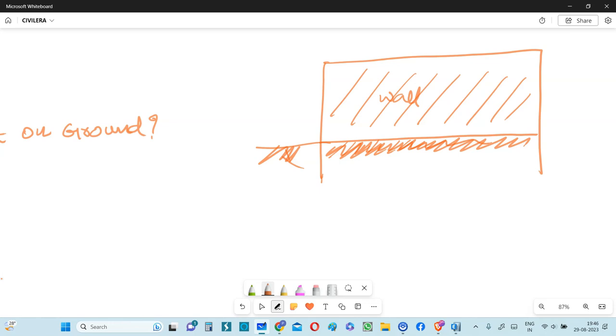The answer is that we have to manually model this in ETAPS or any software that you are using. You cannot ignore modeling plinth beam. The reason is related to the seismic loads. In India, we cannot design any building for only gravity loads. We have to consider seismic loads as well.